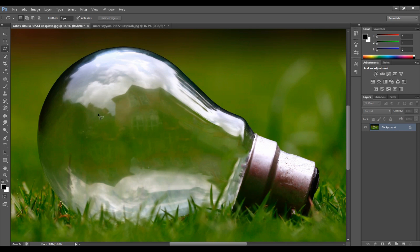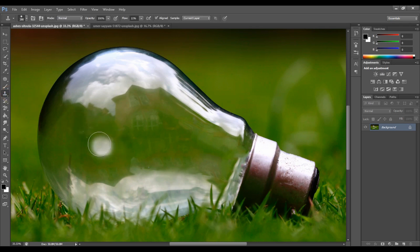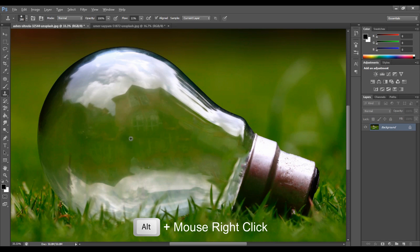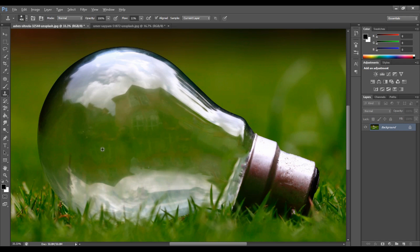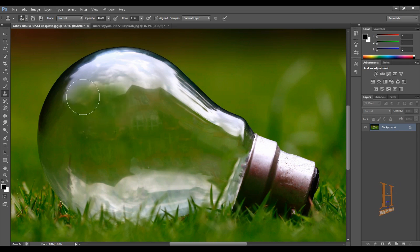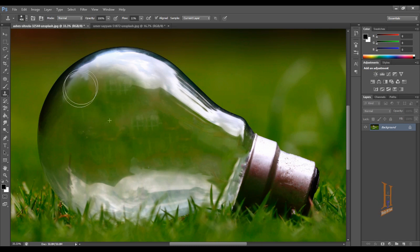Now let's select the clone stamp tool. You can increase or decrease the brush size using the keyboard. Press the mouse and drag left or right to adjust the size. Using the clone tool, click to sample and then paint to cover the full edges and remove any glare.